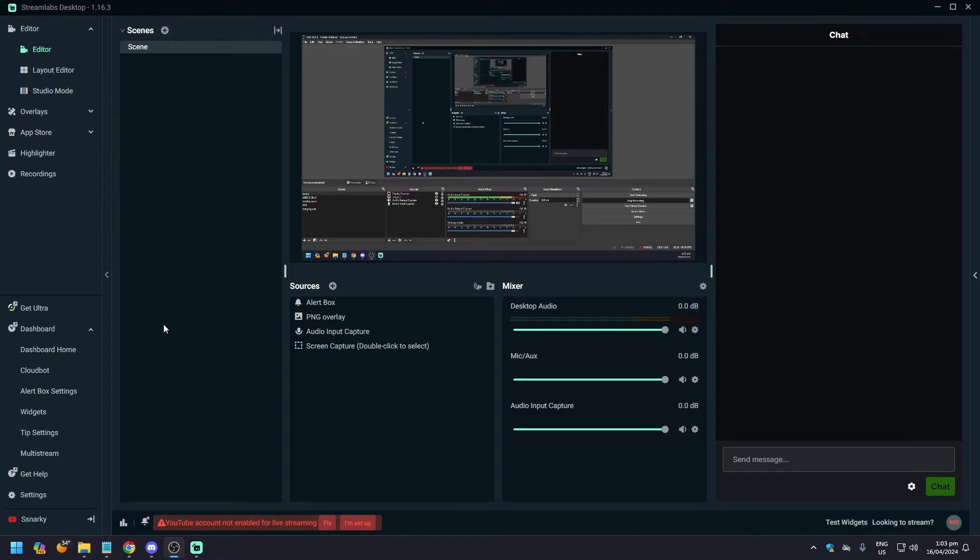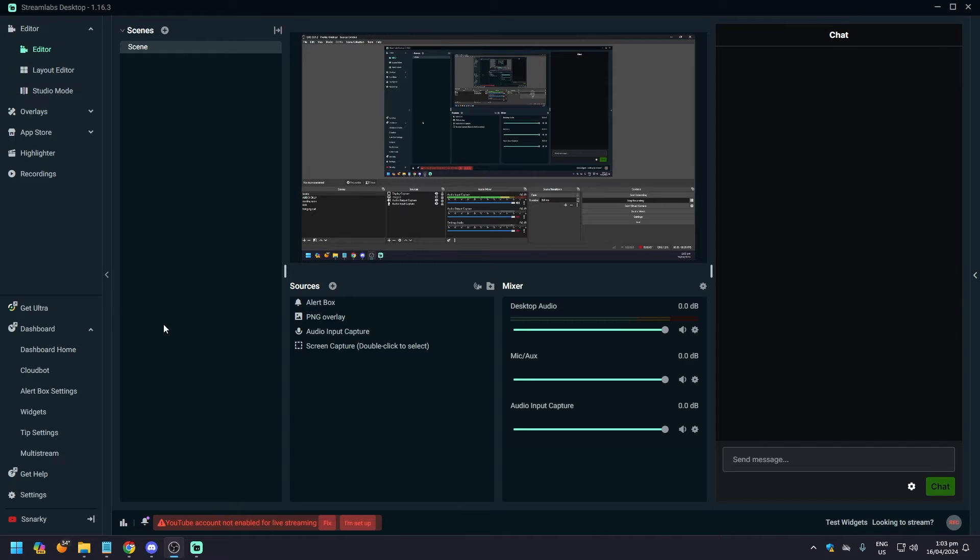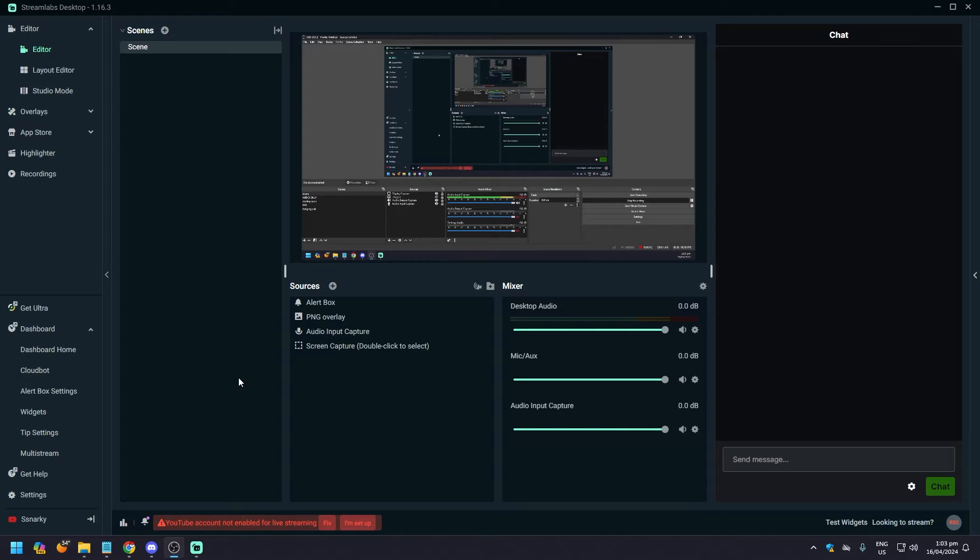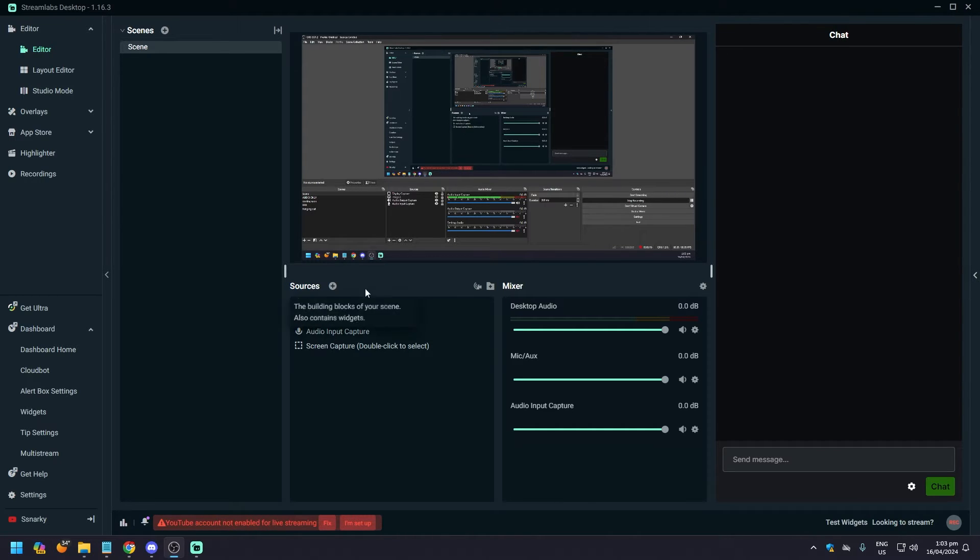Hey what is up guys, in today's video we are going to show you how to add a microphone to your StreamLabs. Now of course when you stream you would need a microphone so you can talk to your chat, you can talk while playing the game. So if you want to add a microphone, just go here to